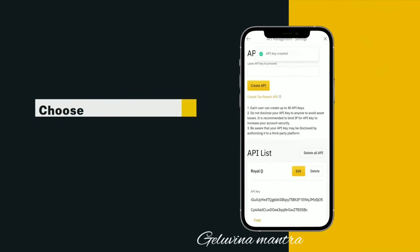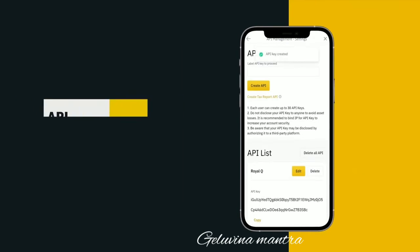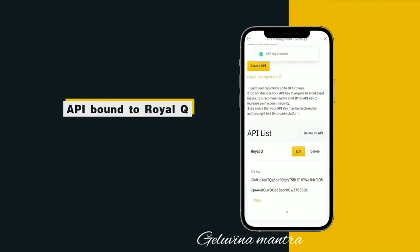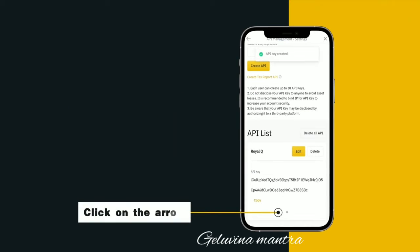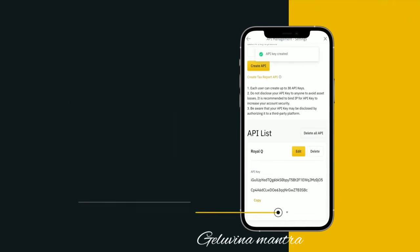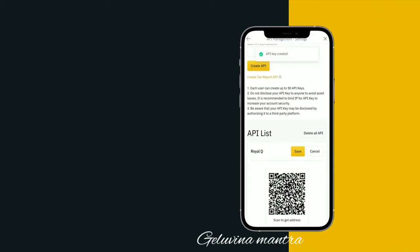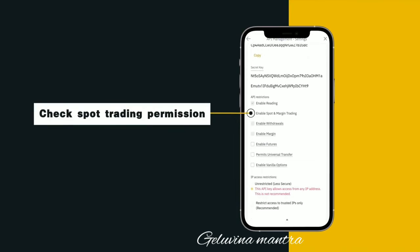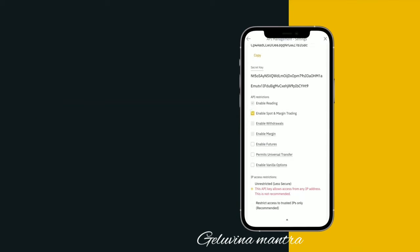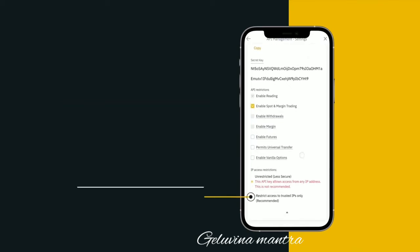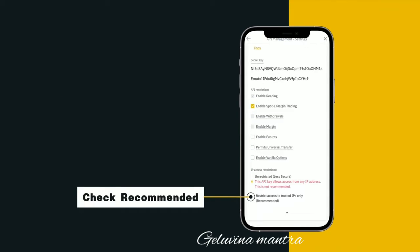Choose your corresponding API bound to Royal Queue and click on the arrow. Click Edit, check Spot Trading Permission, and check Recommended.